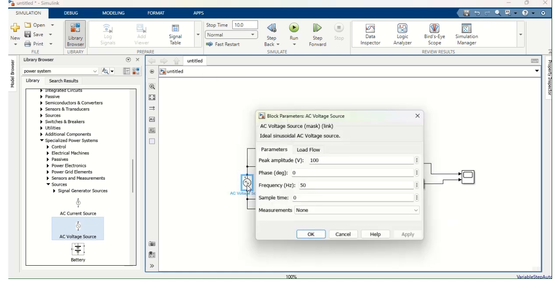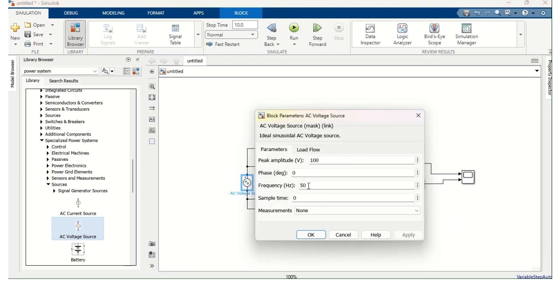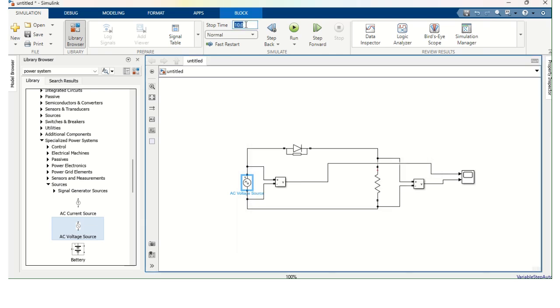Since I gave 50 hertz in the Supply, the time for completing one cycle is 1 by 50, that is 0.02. So I am going to change this Stop Time to 0.04 so that I will get two cycles.